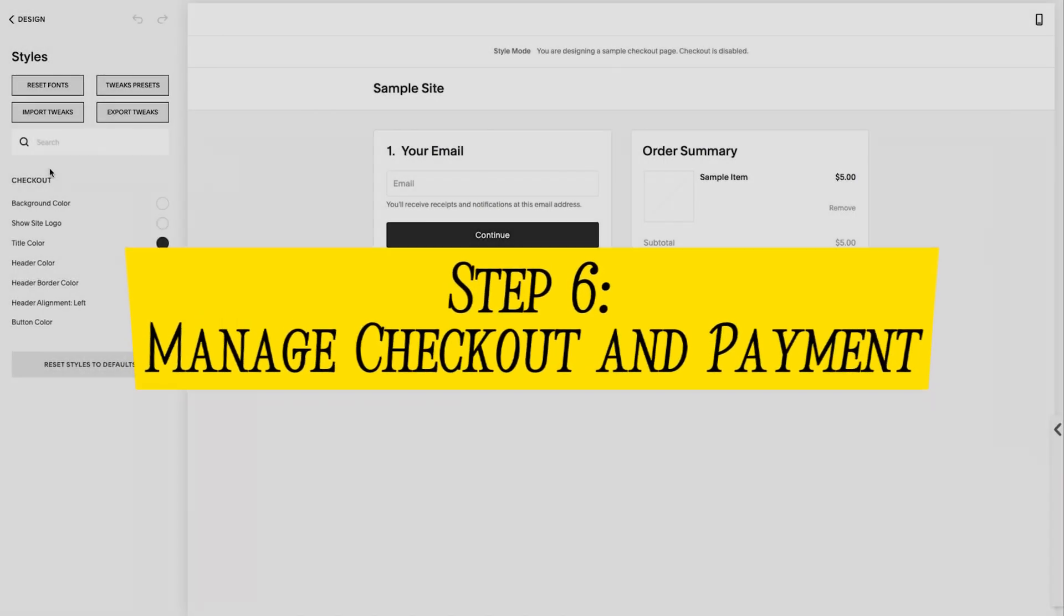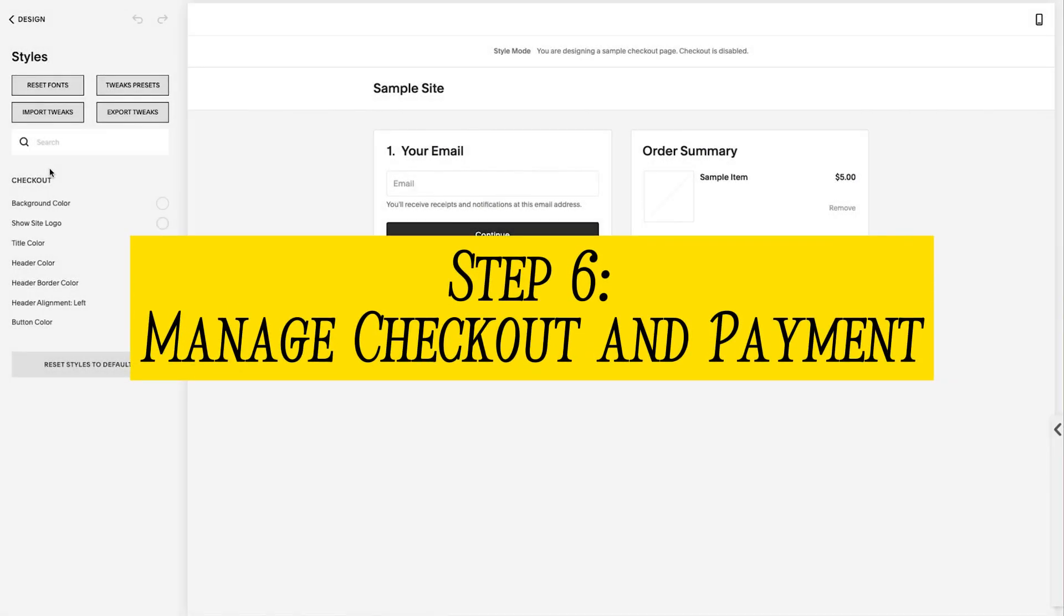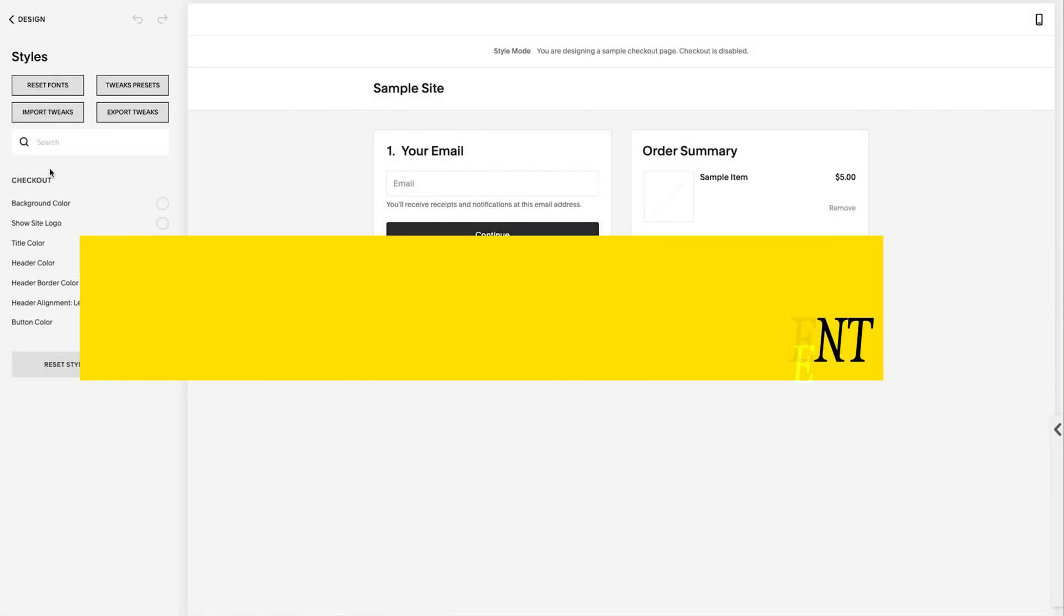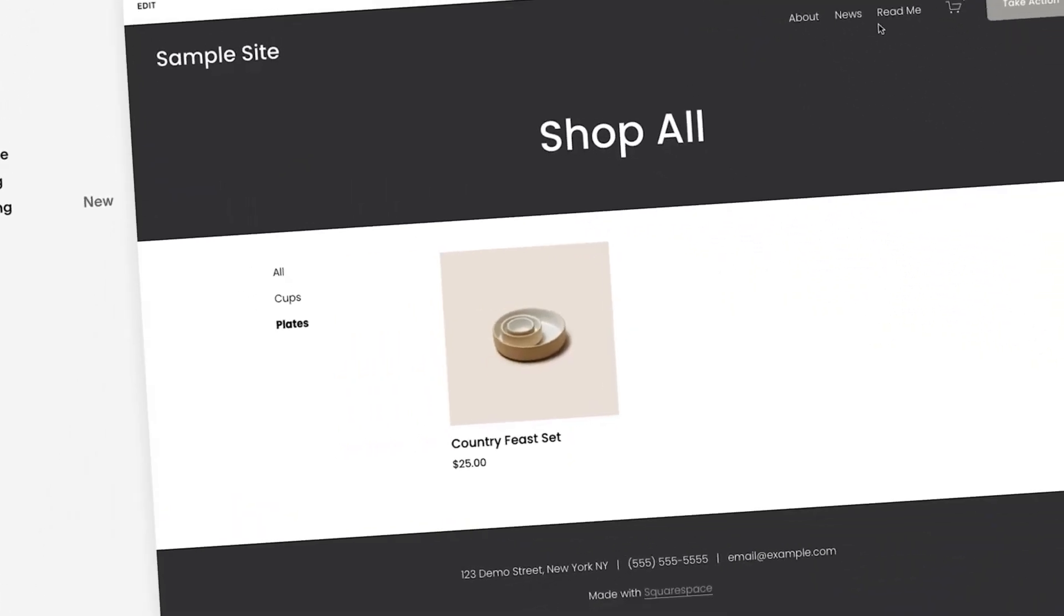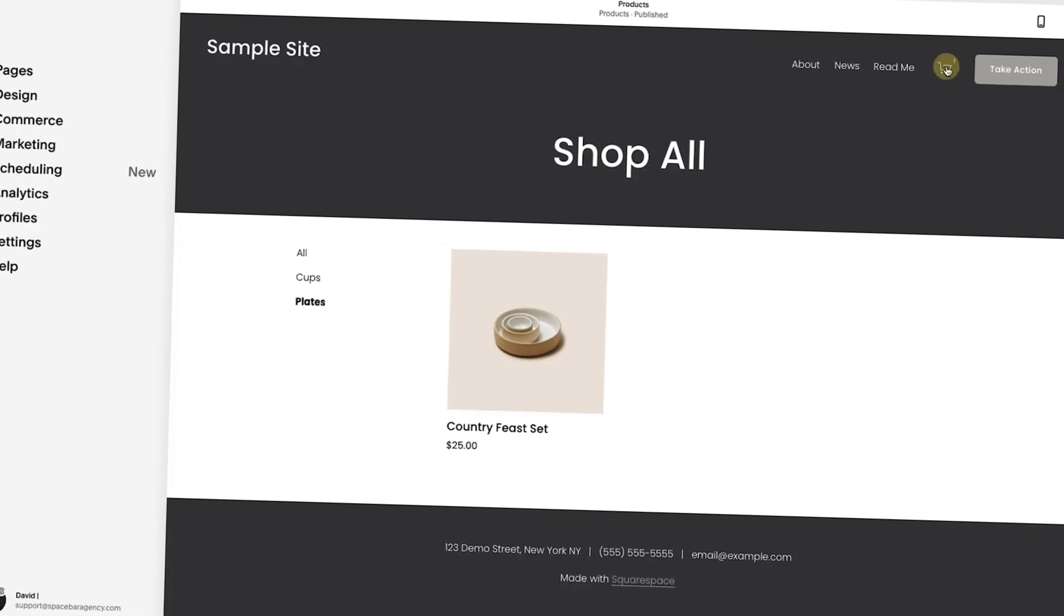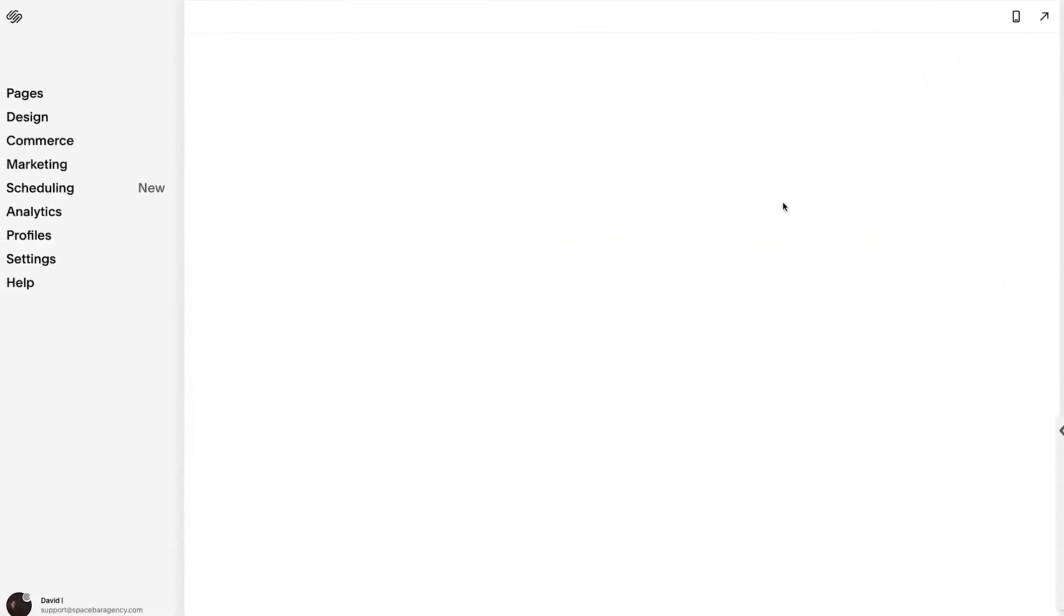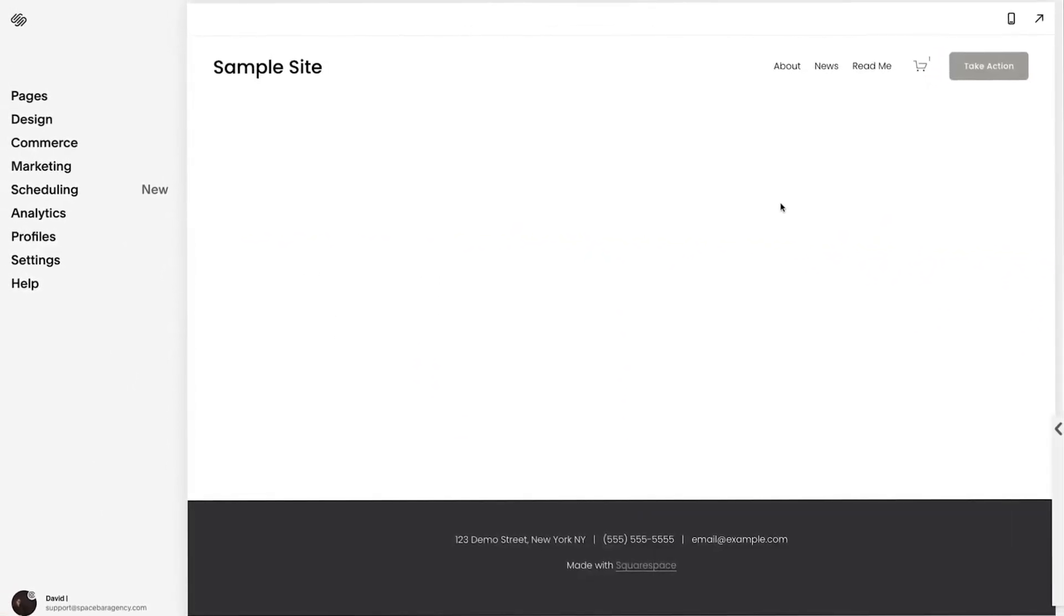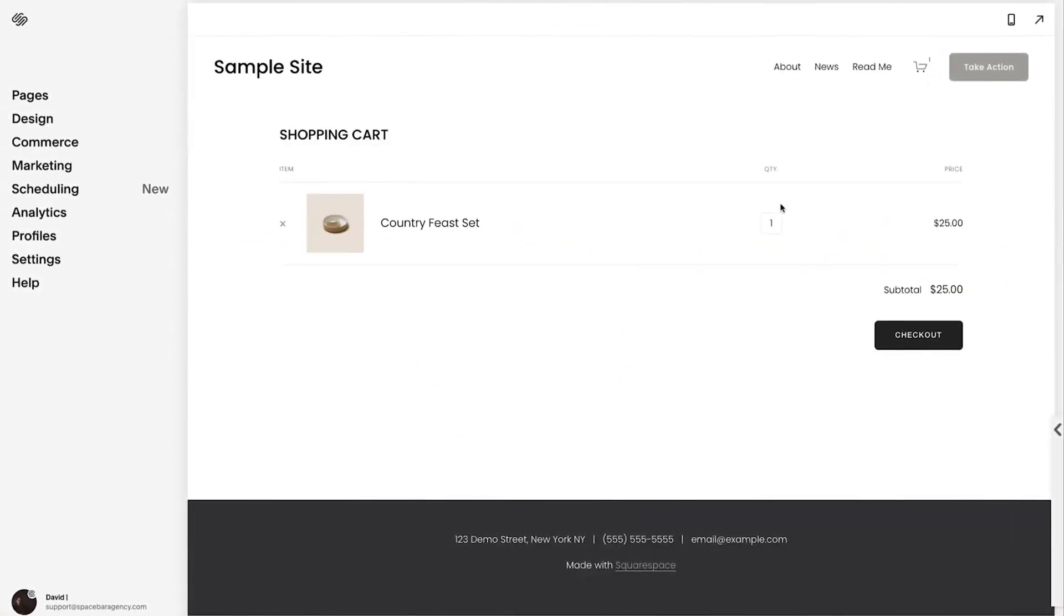Step 6: Manage checkout and payment. Next, move on to the checkout and payment section. Ensure that your payment gateways are set up and functioning properly. Test the checkout process to ensure a seamless experience for your customers.